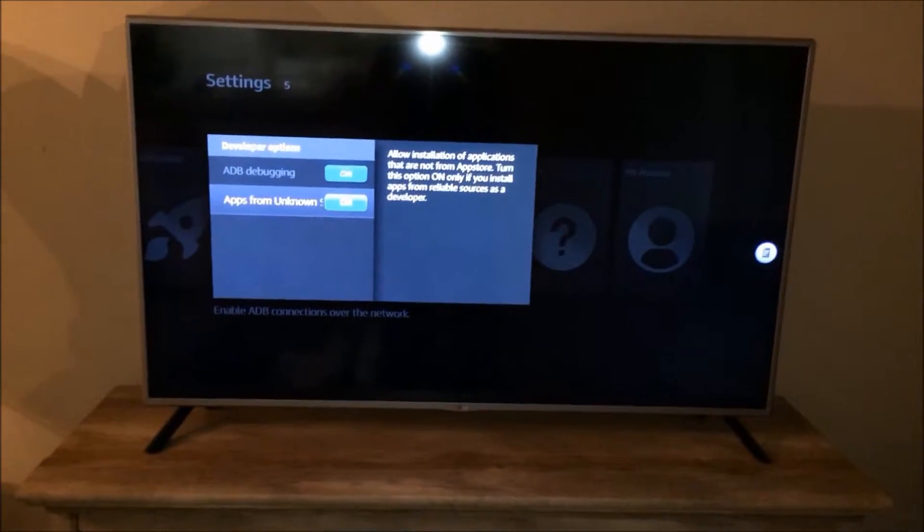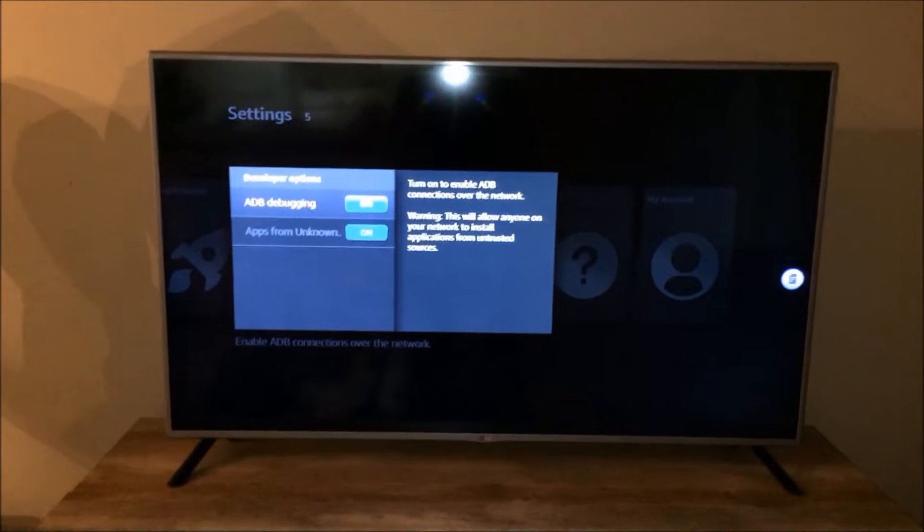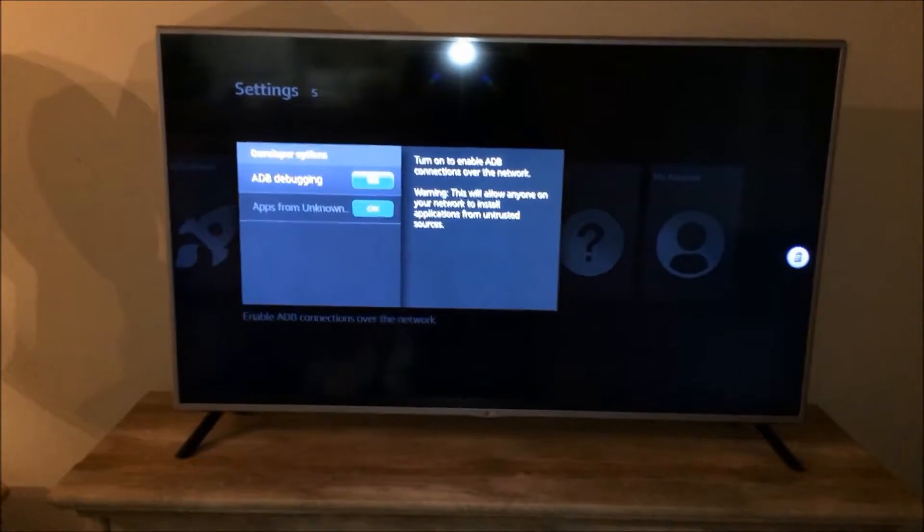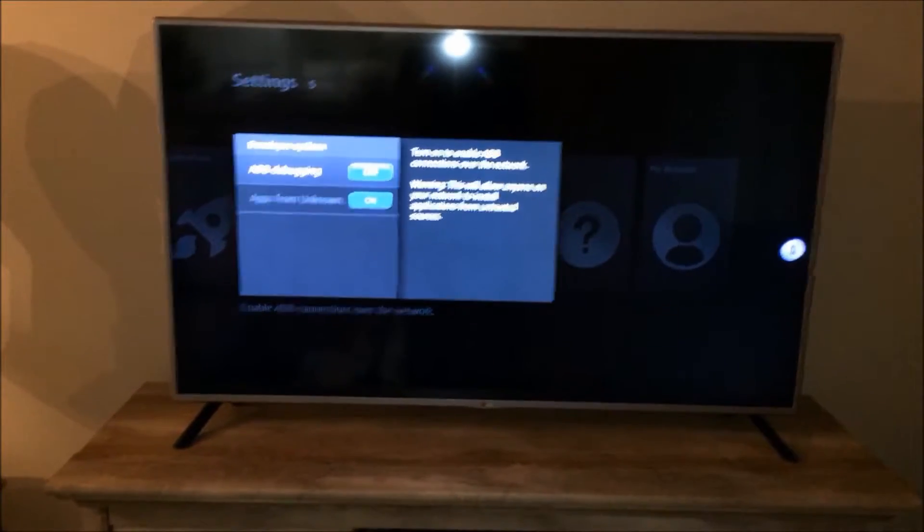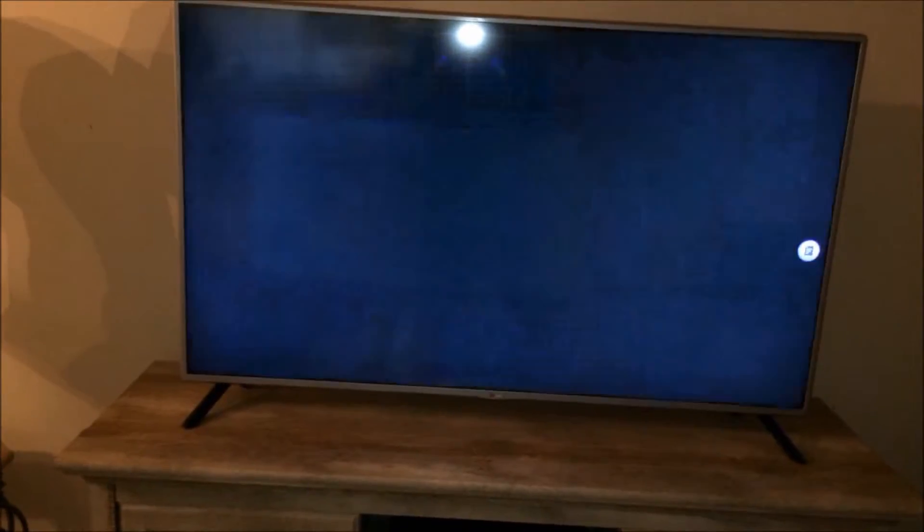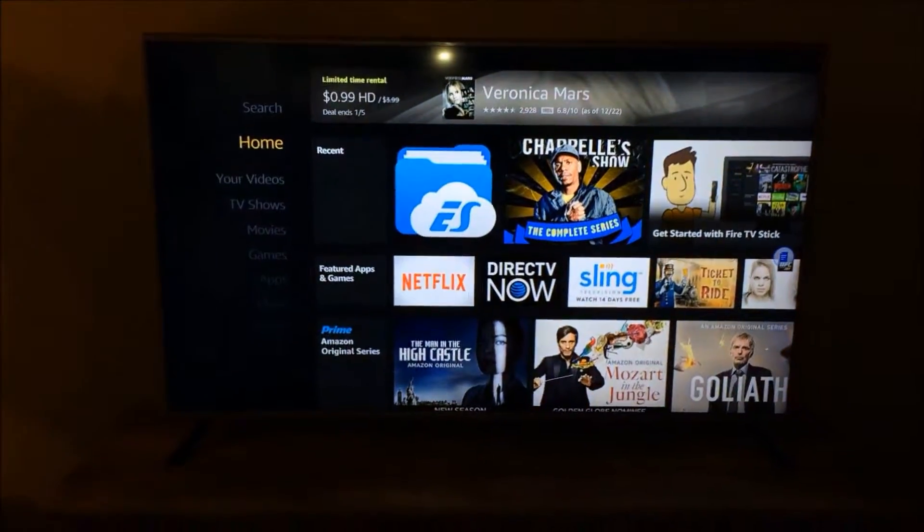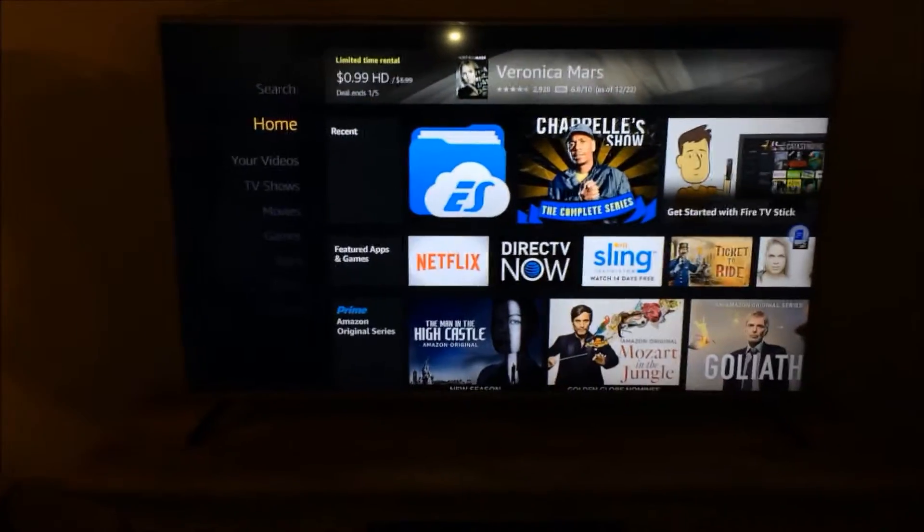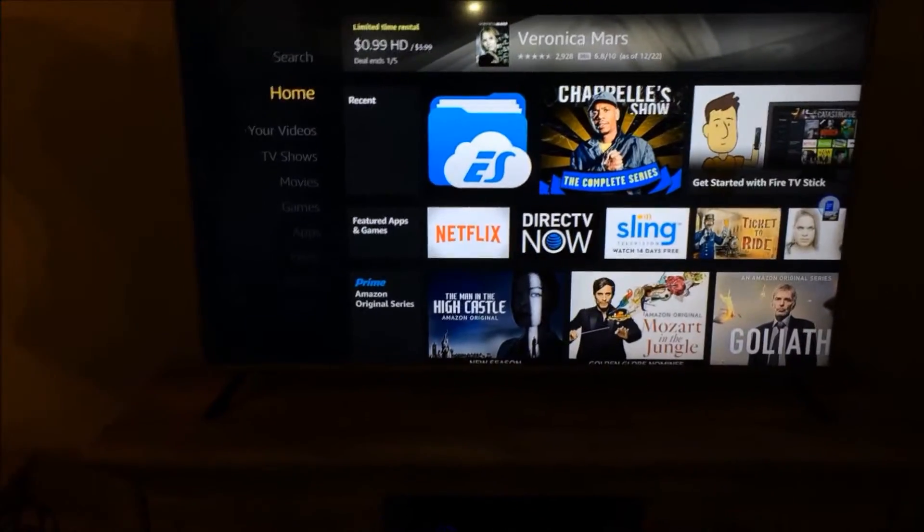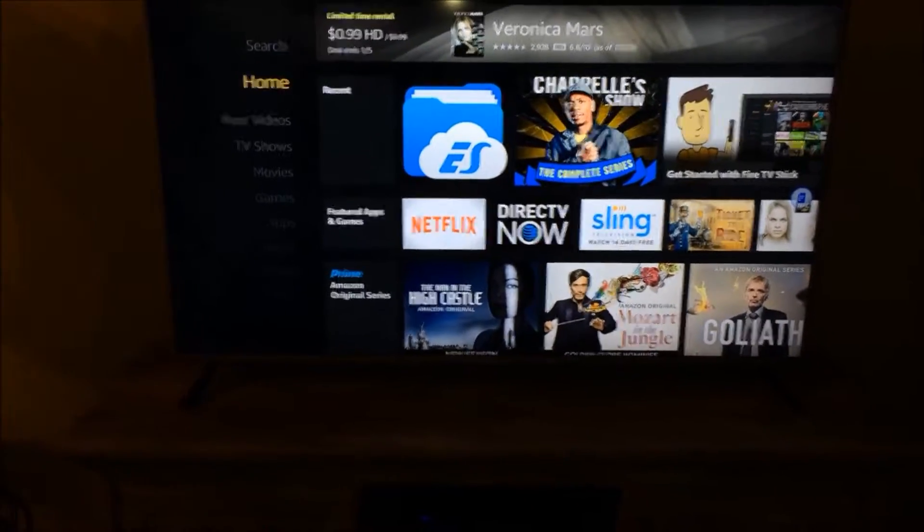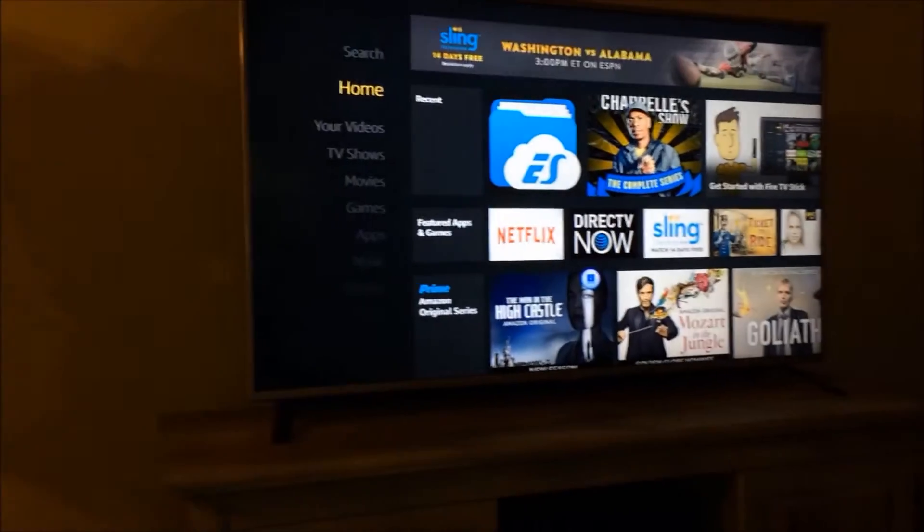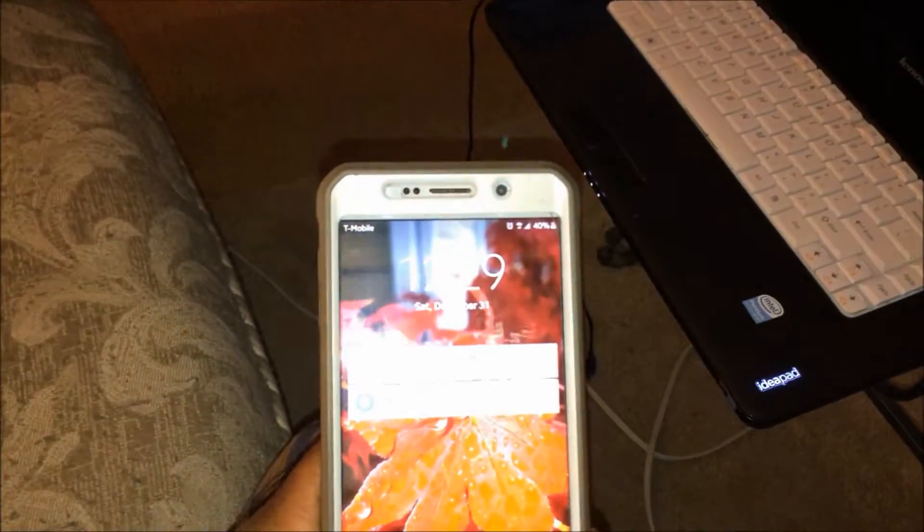You just want to turn Apps from Unknown Sources on. Just to be on the safe side you can turn ADB debugging on as well. Once both of these are turned on, go back home, unplug the Fire Stick for about 10 seconds, plug it back in to reboot it, and once it's rebooted you go to your Android phone.